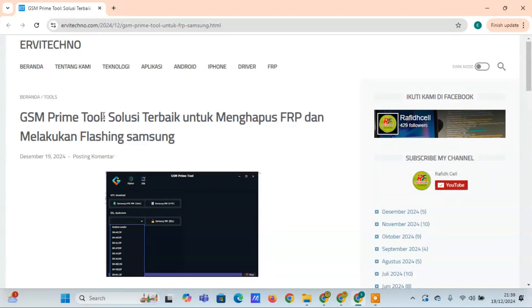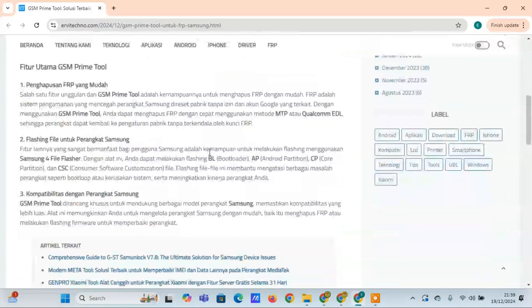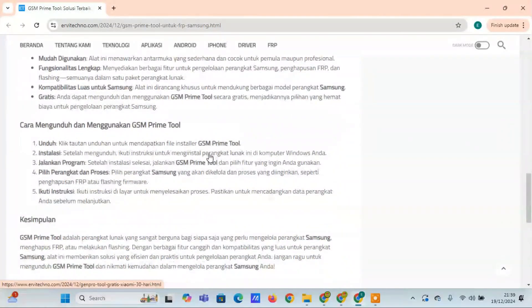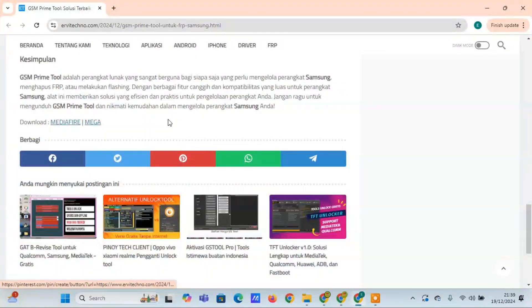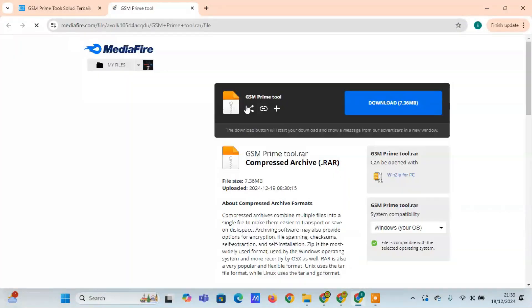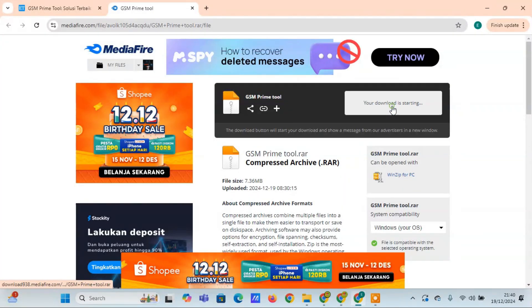Welcome back to the channel. Today, we're going to talk about GSM Prime Tool, a powerful software designed specifically to help users remove FRP, factory reset protection, and perform various other operations on Samsung devices.